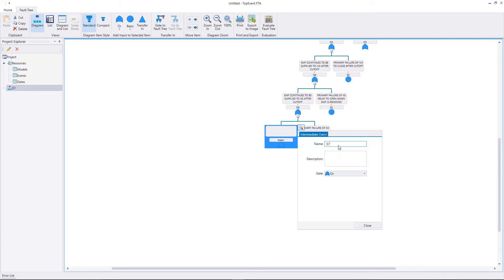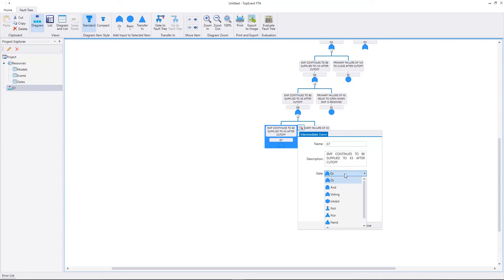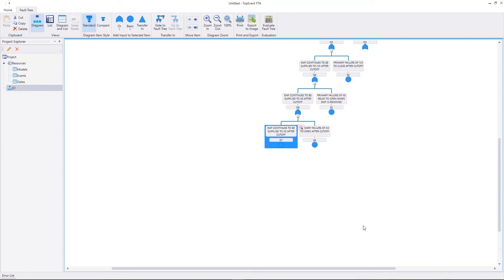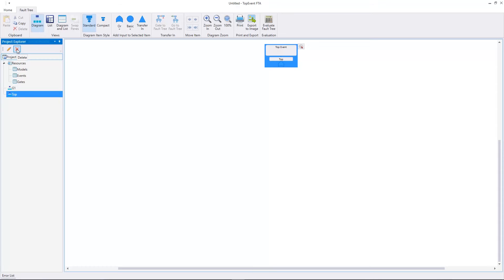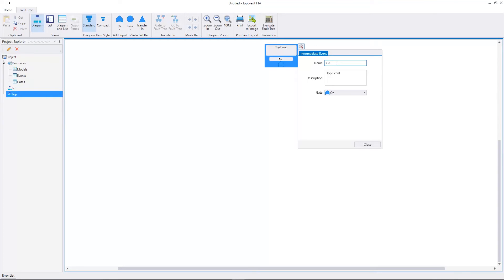The intermediate event G7 has the description EMF continues to be supplied to K3 after cutoff. The intermediate event G7 occurs if the emergency switch S3 fails to open after cutoff and K6 fails to open after cutoff. The gate type is AND. The inputs to G7 will be used in another part of the fault tree. To reuse the inputs we'll create two new fault trees. Let's select the project and add a new fault tree. The name of the top event is G8 and its description is EMF fails to open after cutoff.